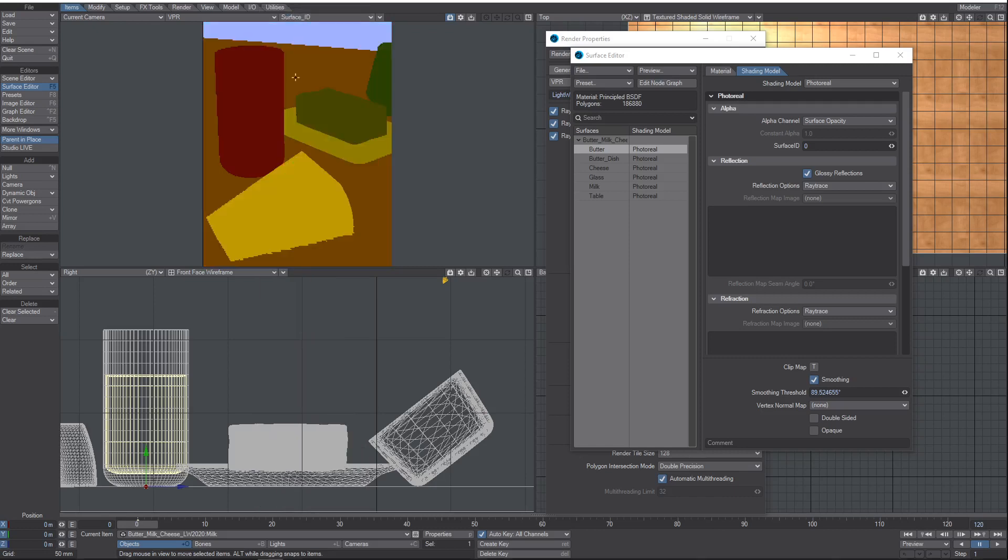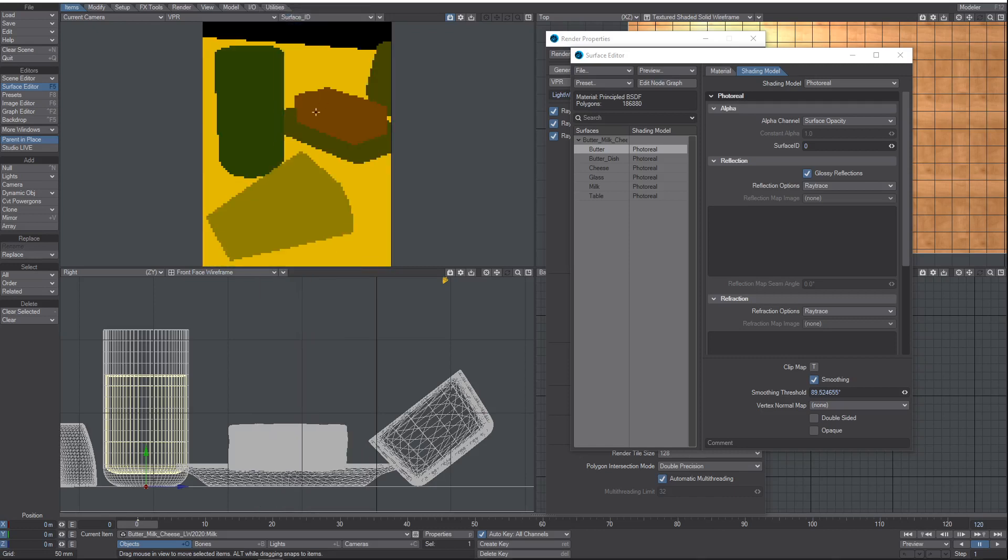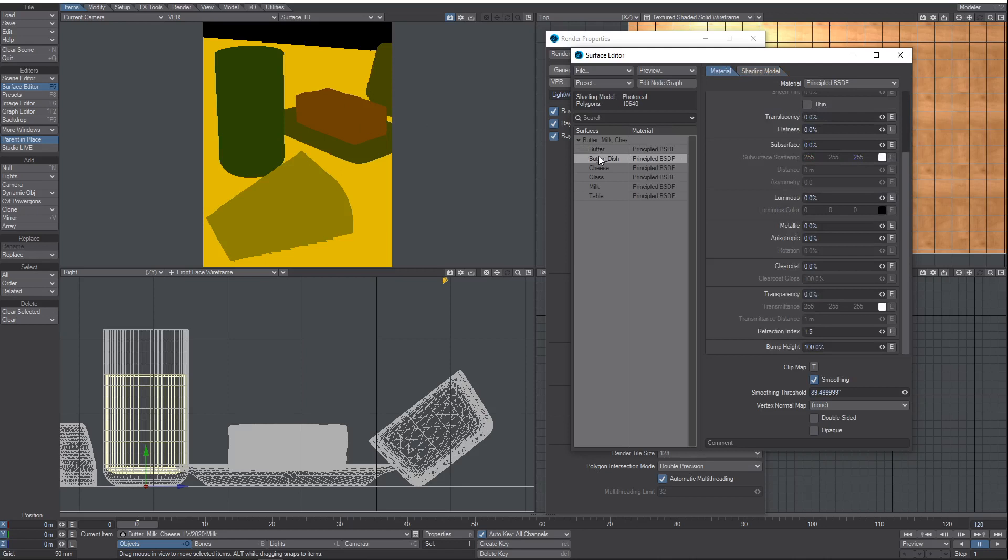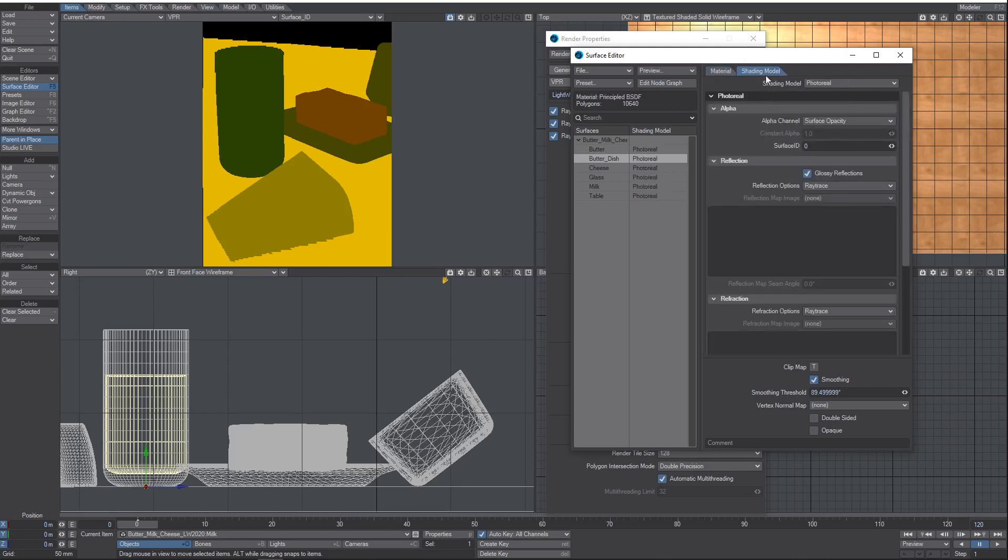Then there's Surface ID, which is pretty much the same thing but per surface. Sometimes, say with the butter here, we've got two separate surfaces - a butter dish and the butter itself. You might want to be able to mask those out as a single item. So if you come over to the Shading Model tab, we've got the Surface ID Override.